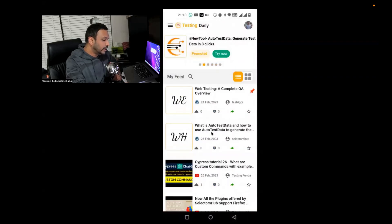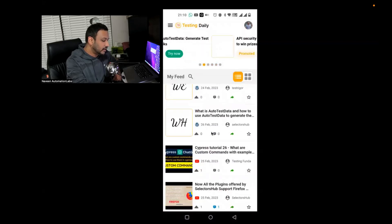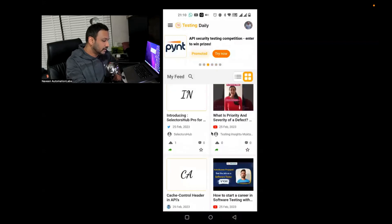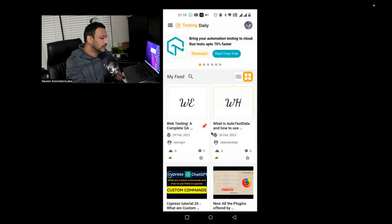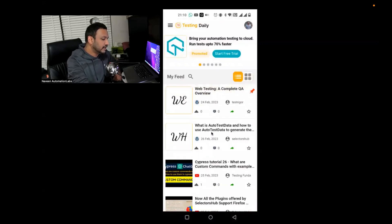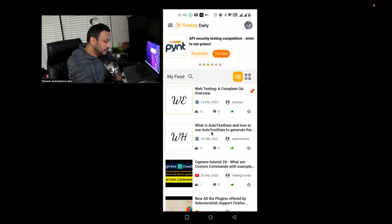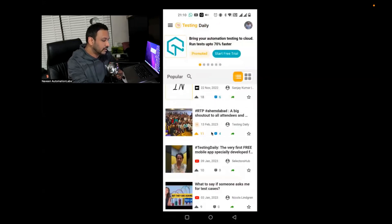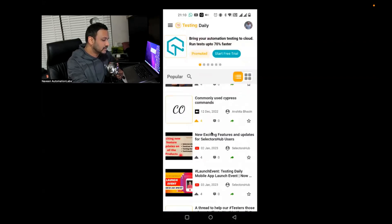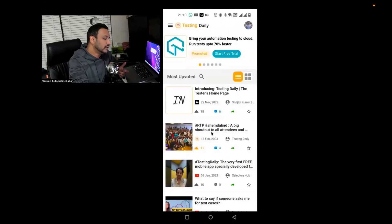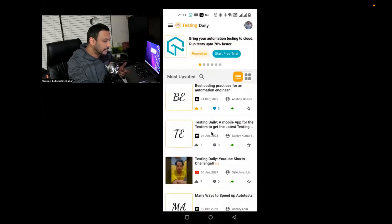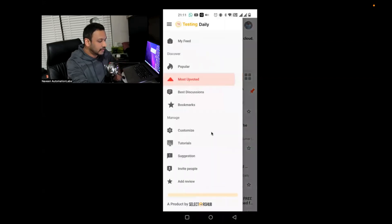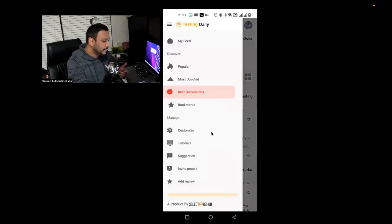Now you can see the default feed up to 24th February 2023. You can check it in list view or grid view. It's not only for YouTube — you can check other articles and blogs here too. There are some advertisements showing new updates, promotions, or announcements in a carousel. You simply click on the menu item, then click on My Feed to show your feeds. You can see popular feeds based on likes, comments, and interactions. You can also go to most upvoted — 18 upvoted and 11, that RTP Ahmedabad happened — and other articles and YouTube videos also coming. There's discussion-wise filtering available too.